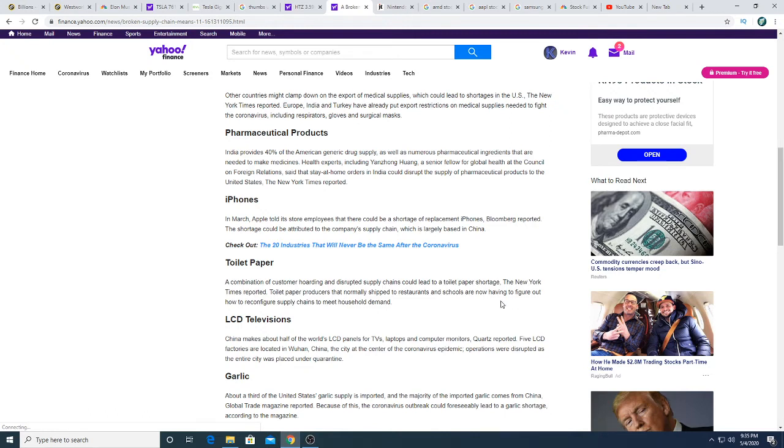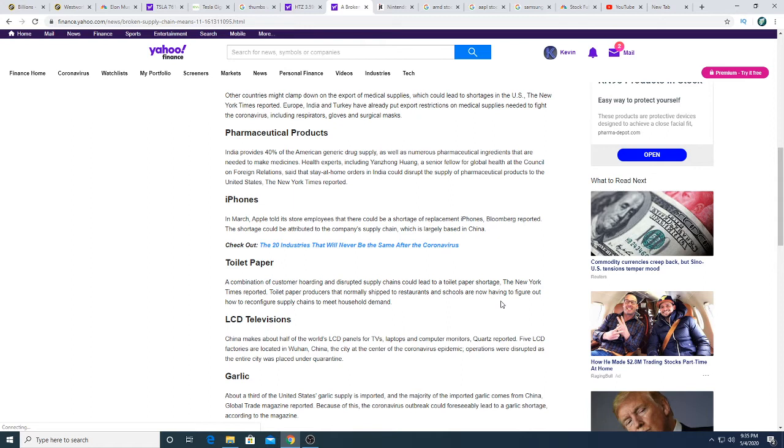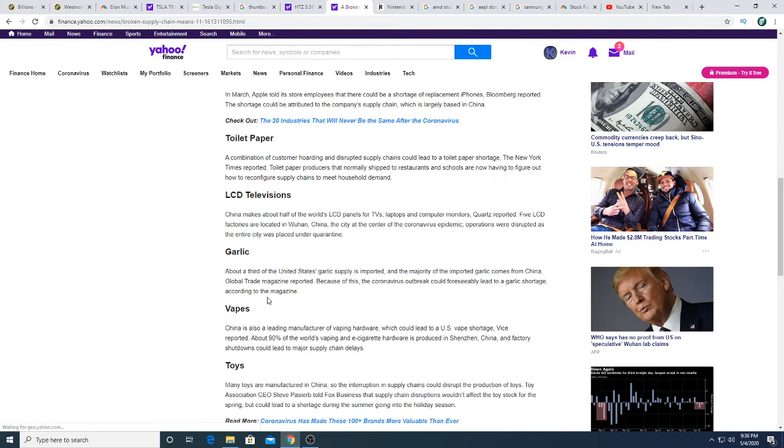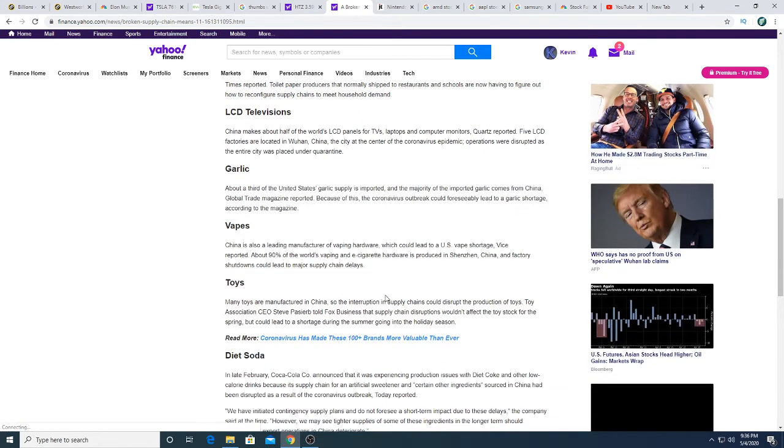So people were using paper towels and flushing them down their toilets and clogging up their toilets because they are dumb and don't realize that paper towels are not meant for the toilet. LCD televisions should be affecting Samsung. Garlic, vapes could affect some of the MJ companies in Canada and affect Altria maybe I don't know.